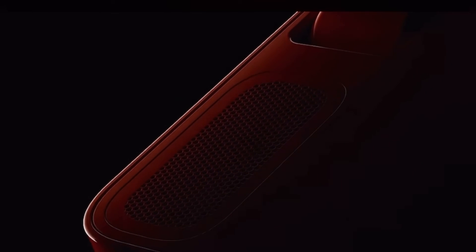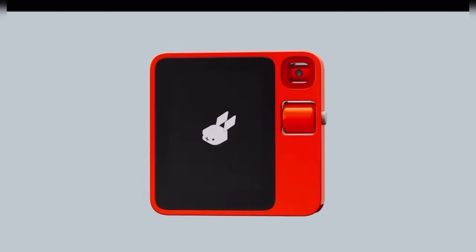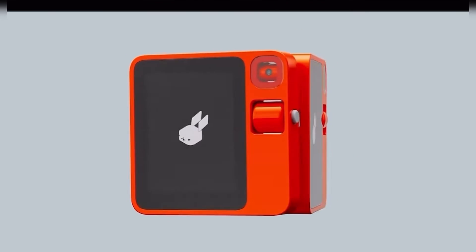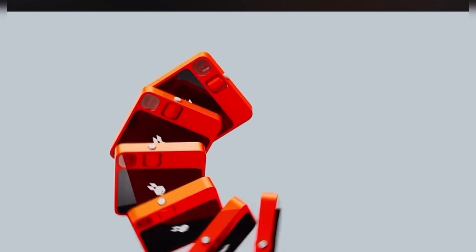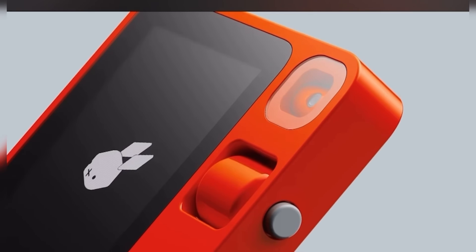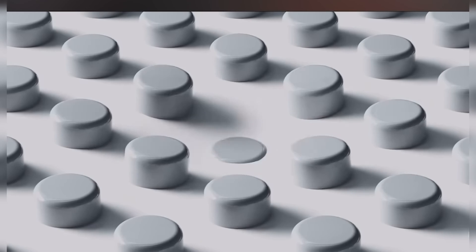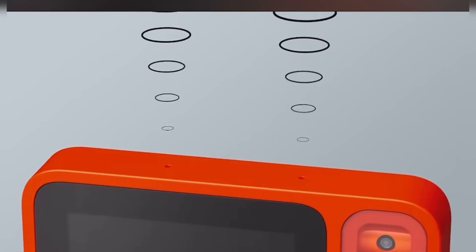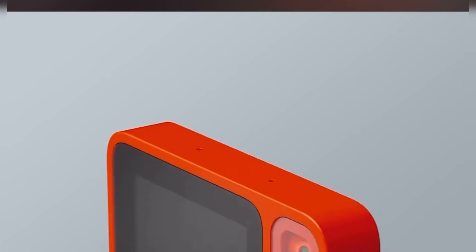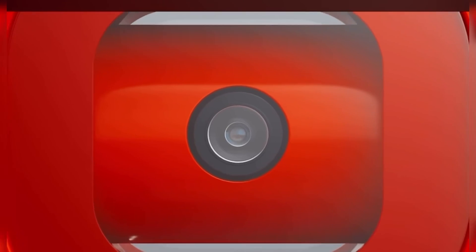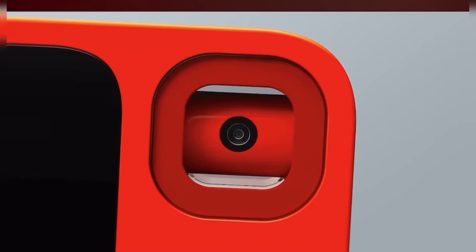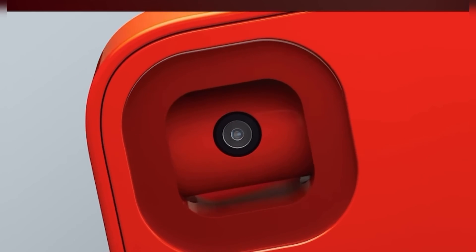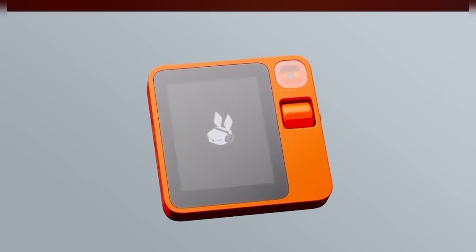With the R1, Rabbit is taking on an ambitious goal by trying to carve out a place for a new gadget in our lives in a world that's already overrun with screens and sensors. As we've seen today, the possibilities are almost limitless. Whether it's revolutionizing industries, enhancing creative processes, or even changing the way we interact with digital content, large action models are at the forefront of this new era. I hope this video has given you a fascinating glimpse into this cutting edge technology. If you have any thoughts, questions, or experiences with large action models, I'd love to hear about them in the comments below.